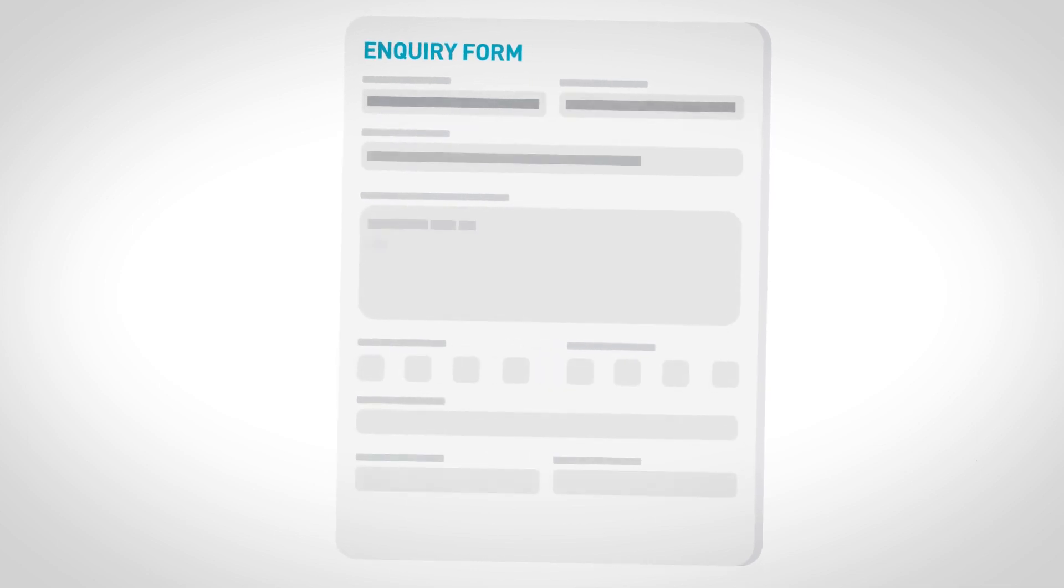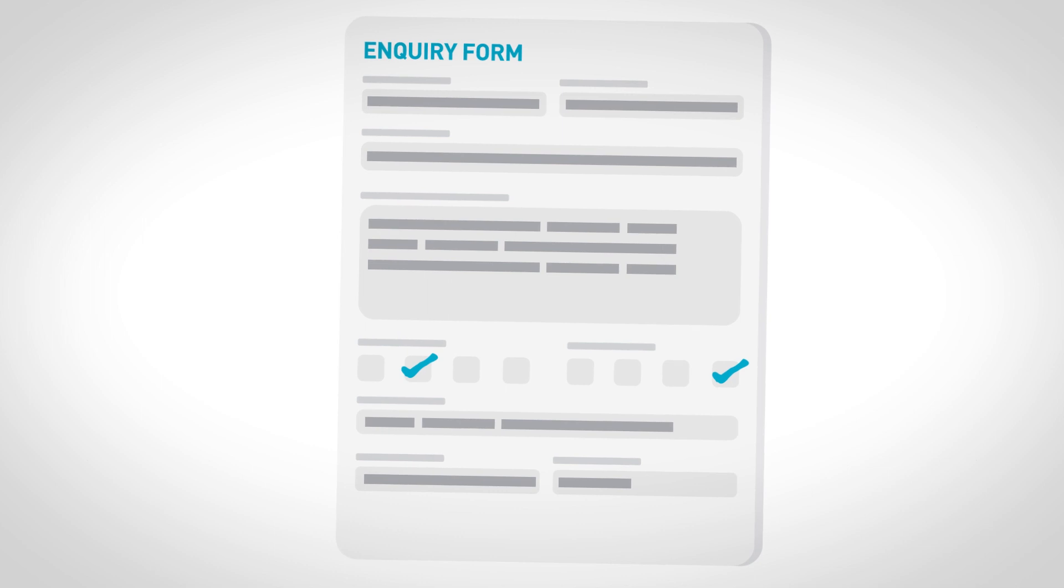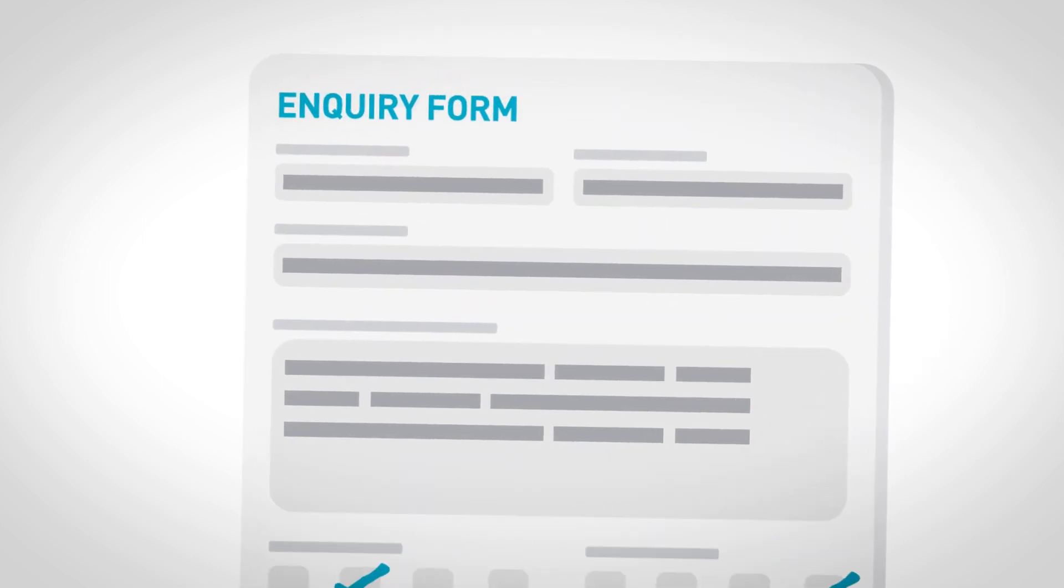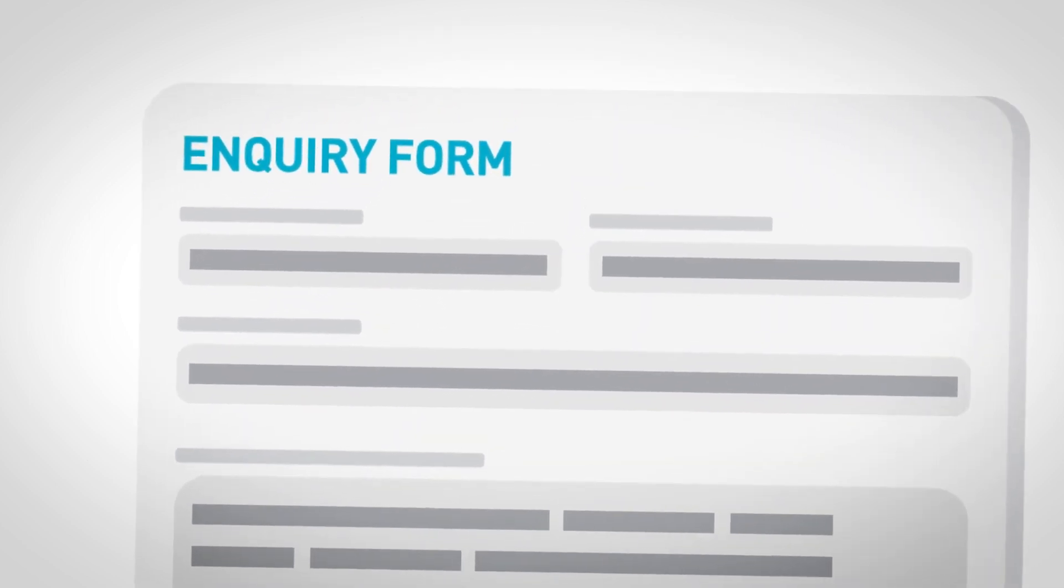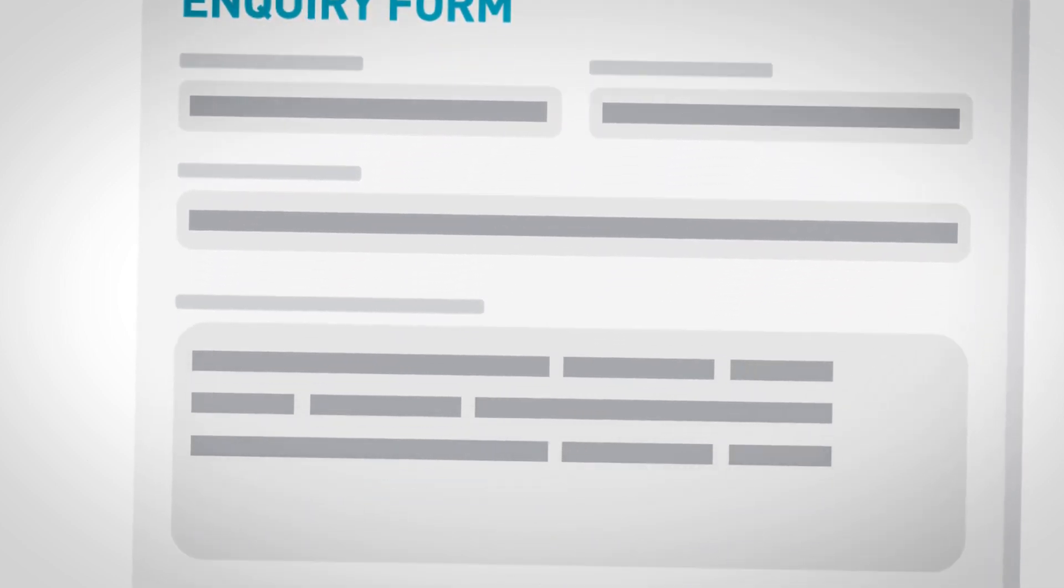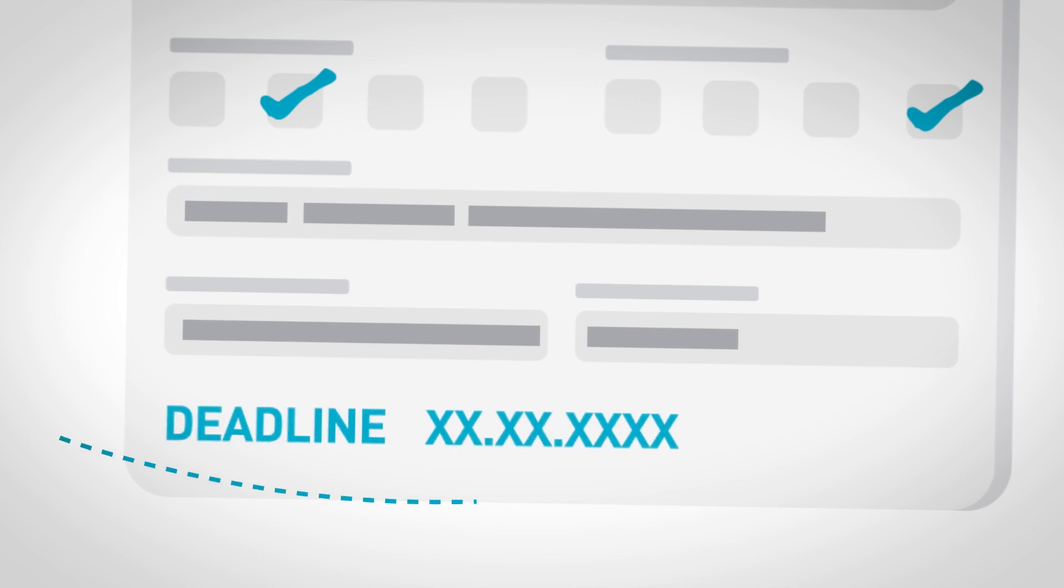Then complete an enquiry form with the basic details of your project. The Good Growth team will review your project and send you a full application form, which should be completed and returned before the advertised deadlines.